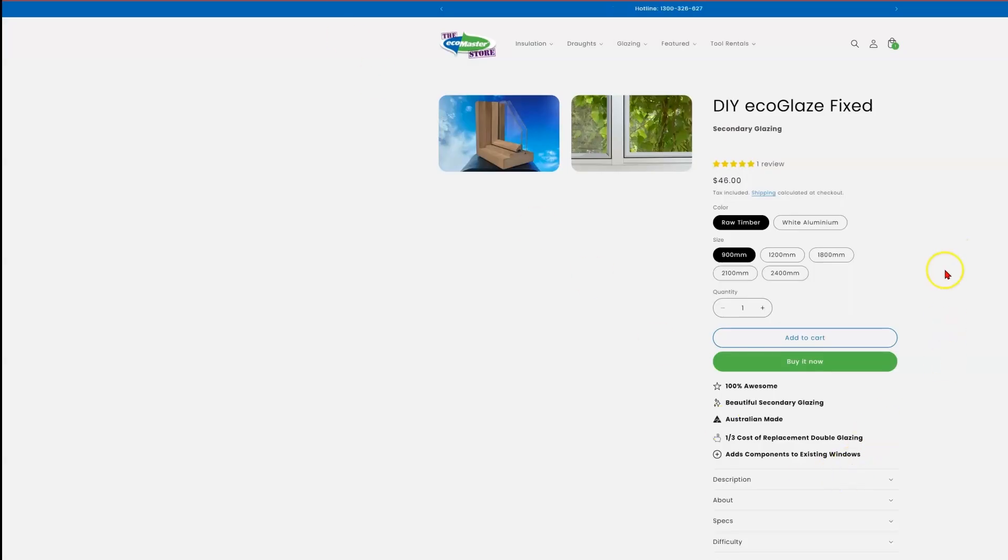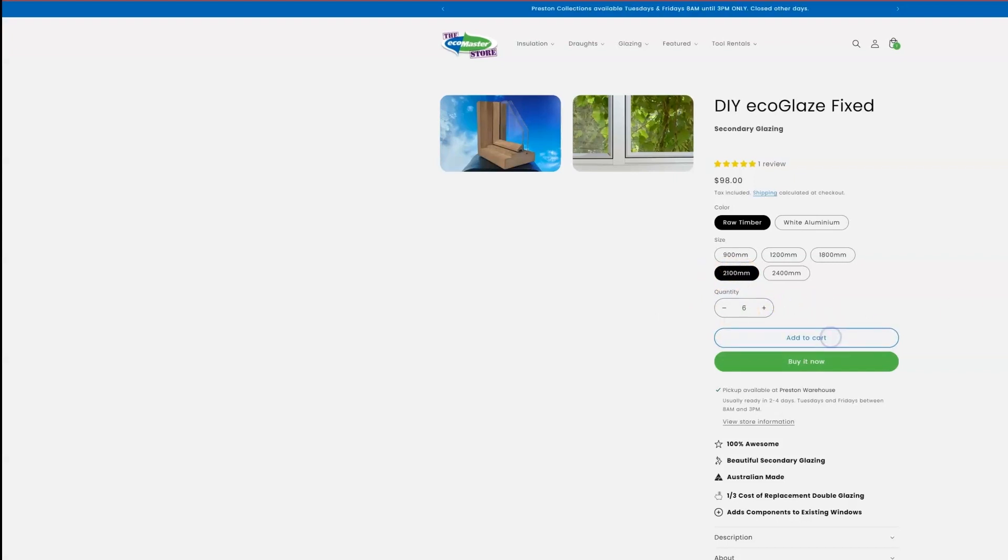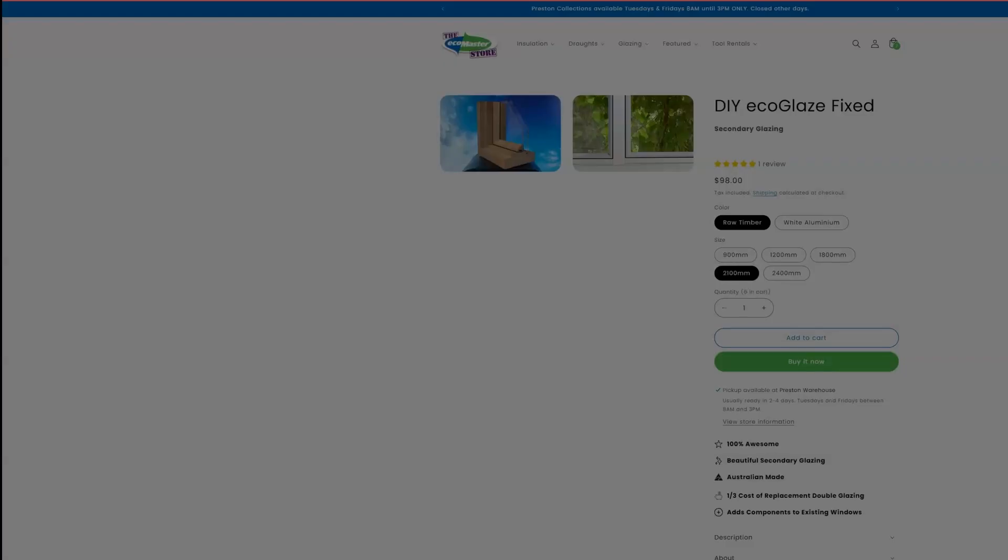So we can select raw timber, select 2100mm option, and then up our quantity to six, and then add to cart.